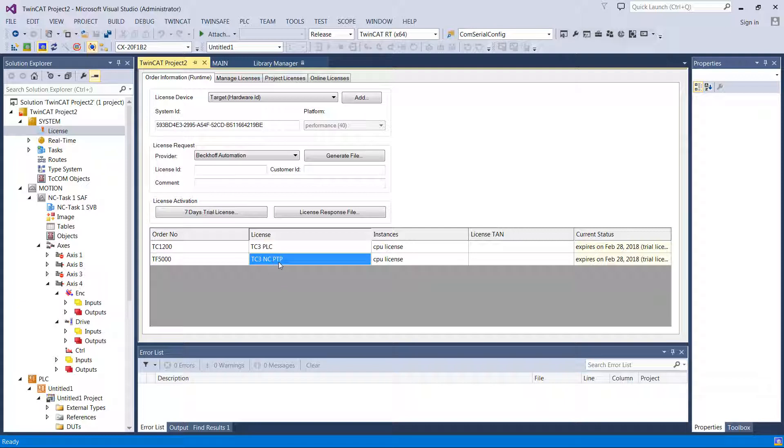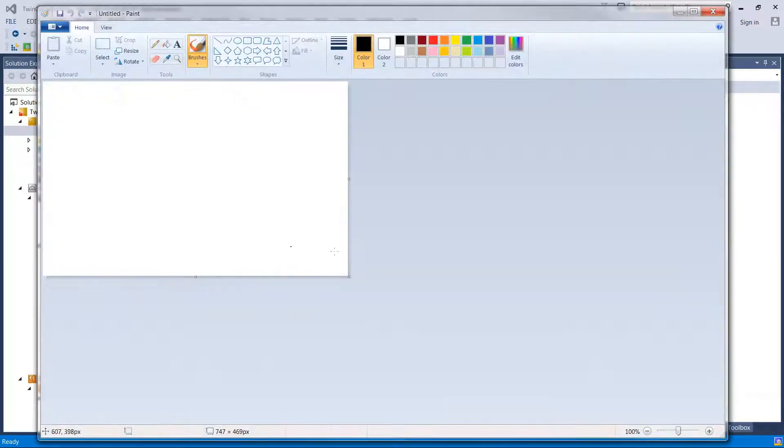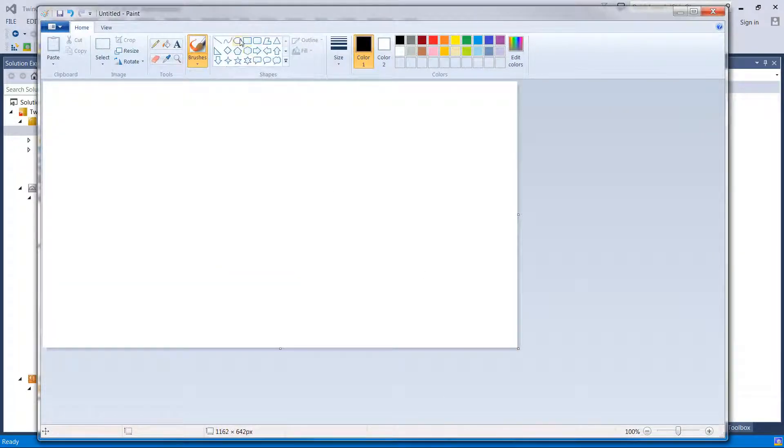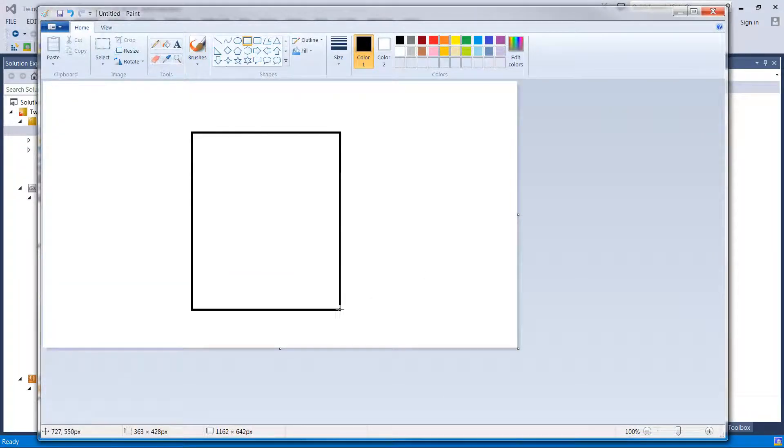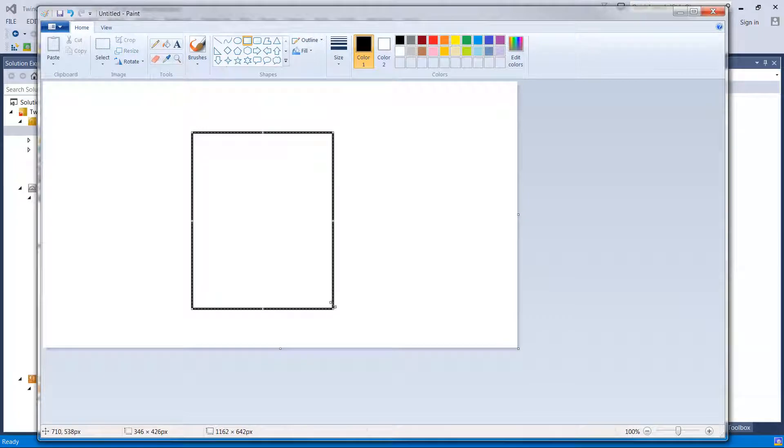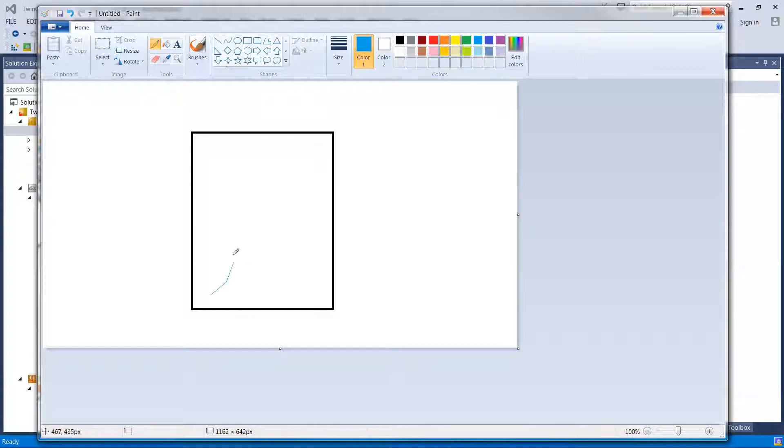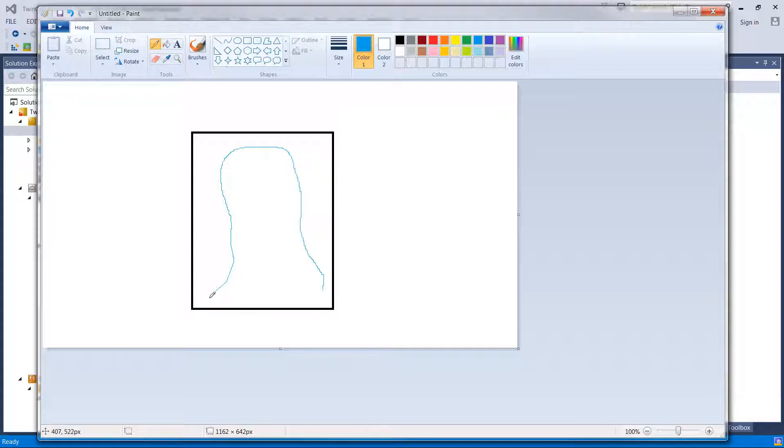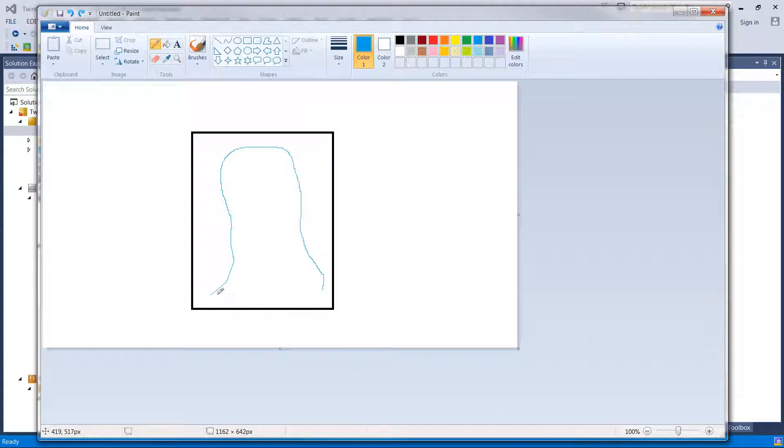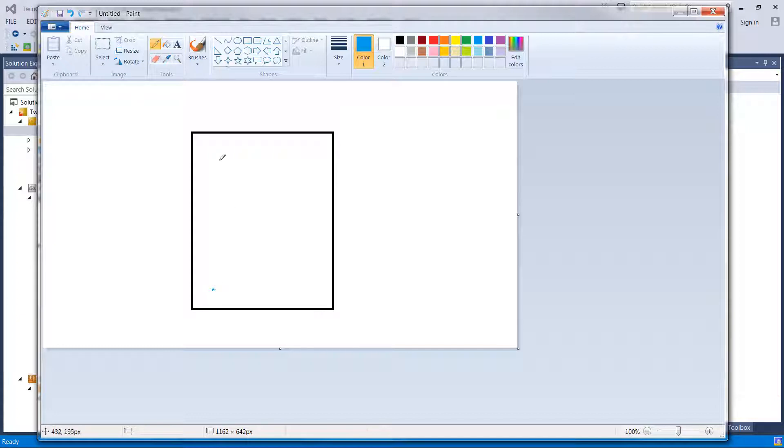So if you need point to point here. NC stands for numeric control. PTP is point to point motion. So the difference between point to point and interpolated motion. If you have a system like this, say this is a piece of plywood and we need to drop some glue on it, something like in a path like that. If the path that it actually takes is critical, then you need coordinated motion. Because you're going to have to run in X and in Y.